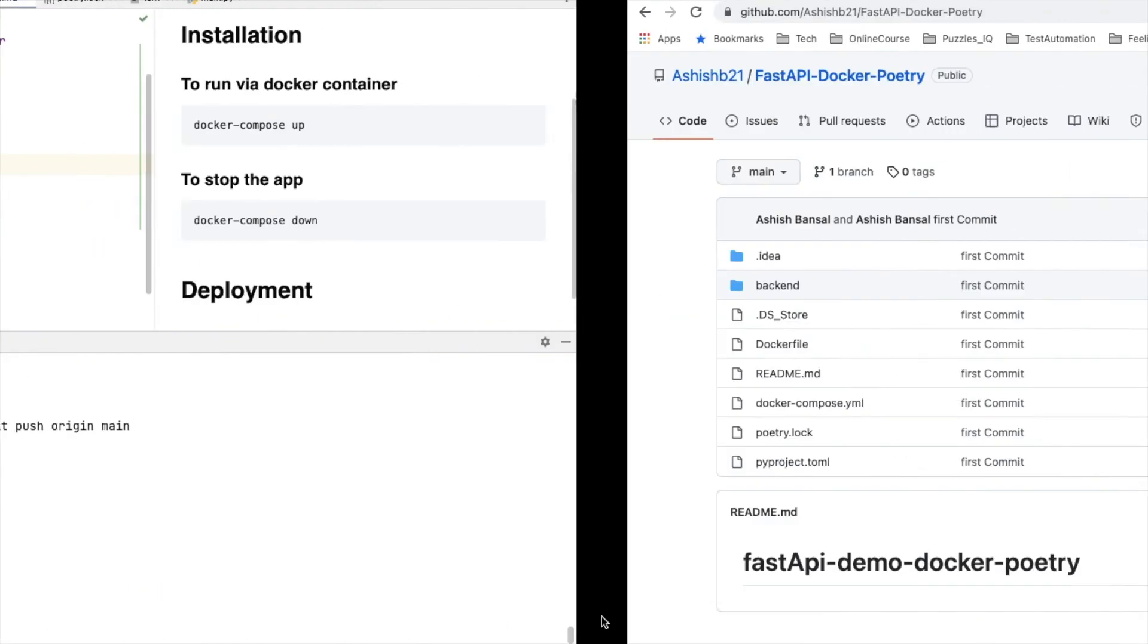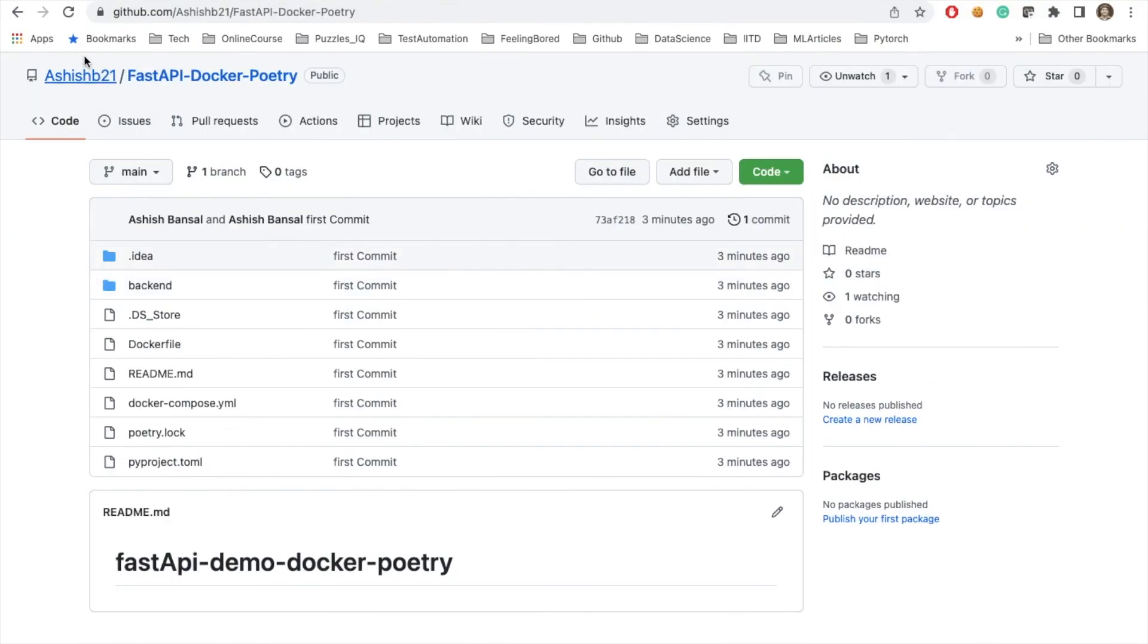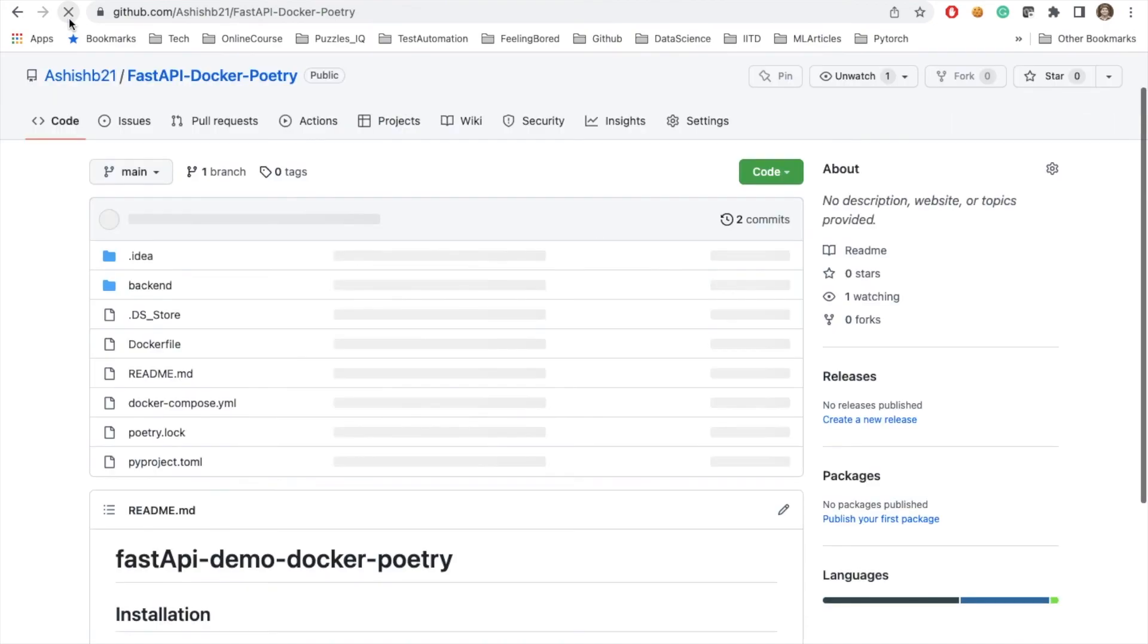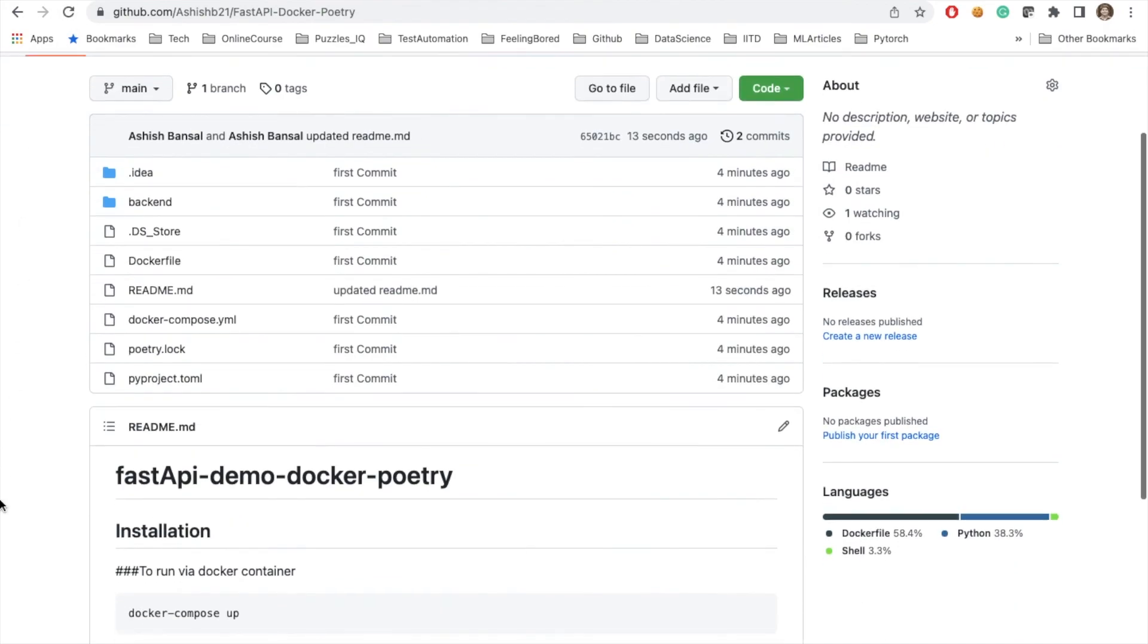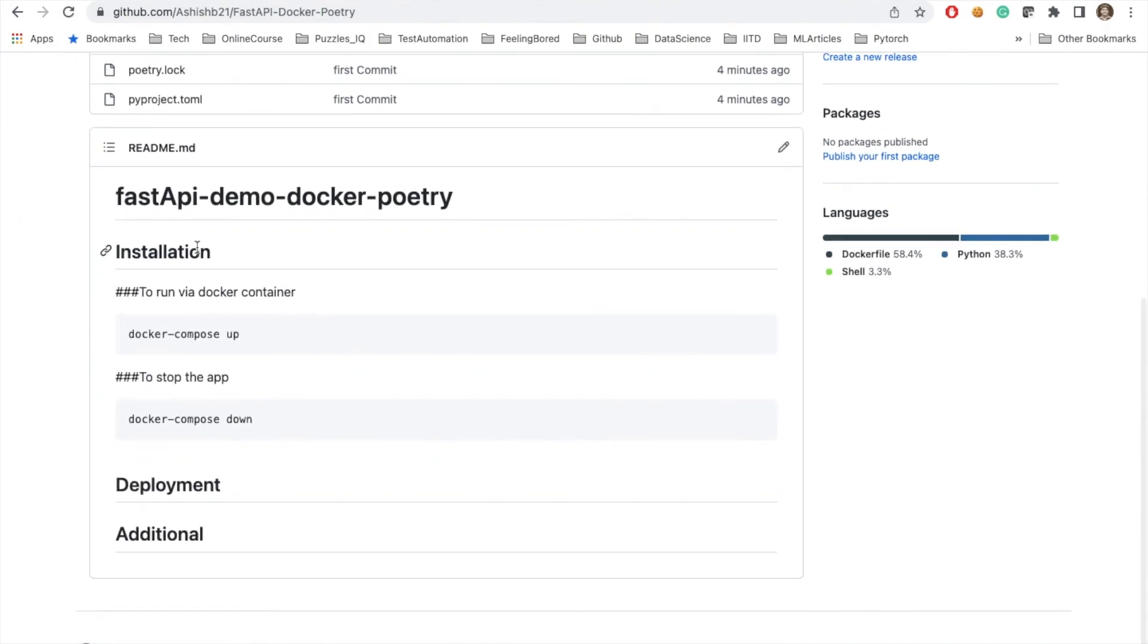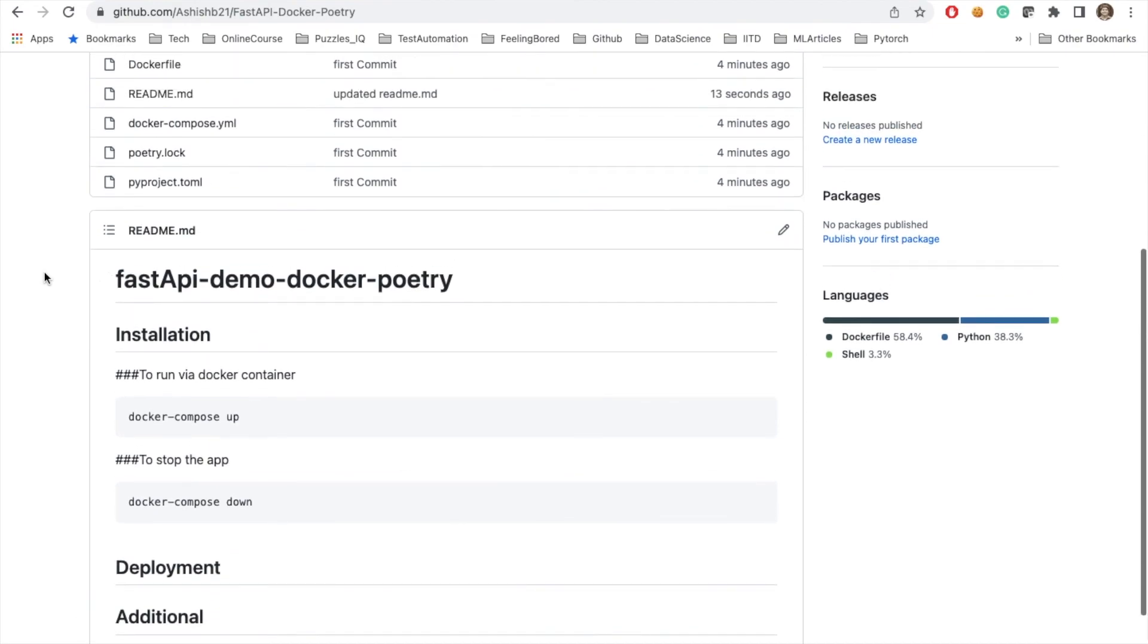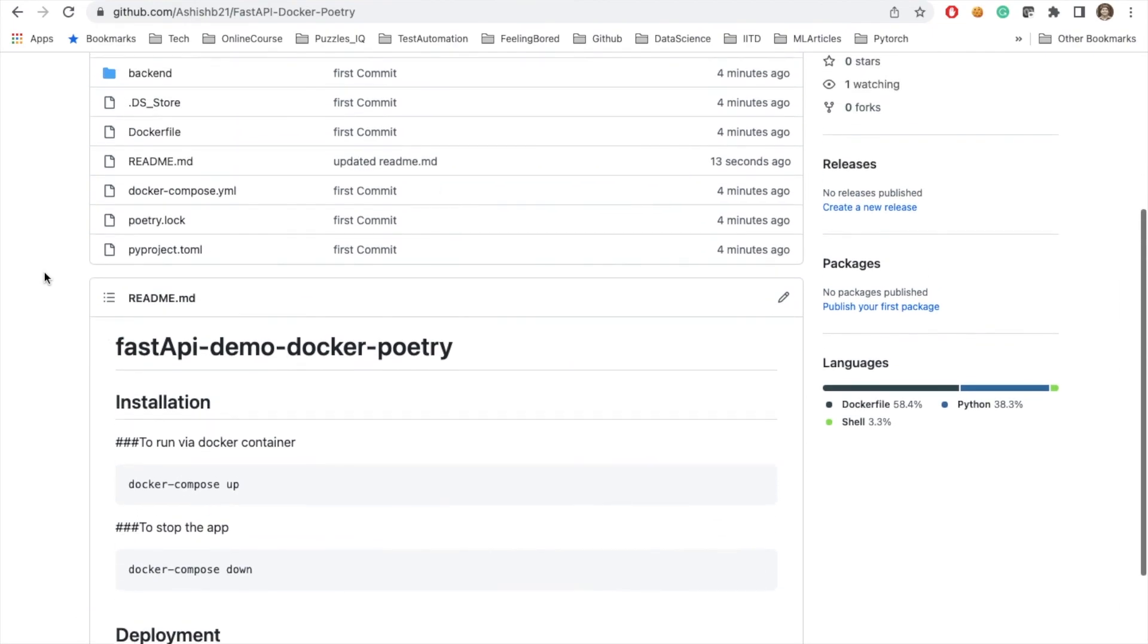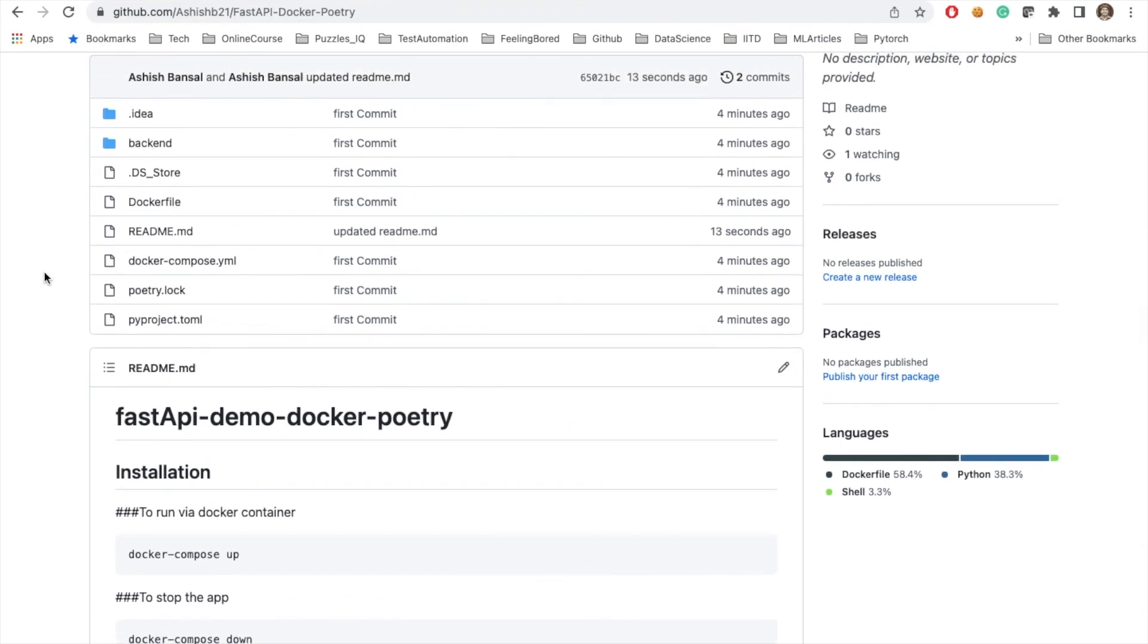Now it has been pushed to my part. Now you can see that this is the fastAPI project with poetry and your Docker. This is all about it in this particular lecture.